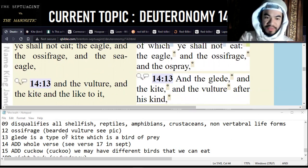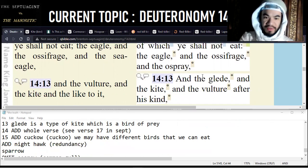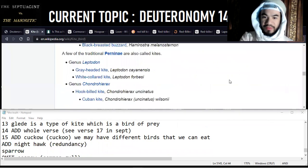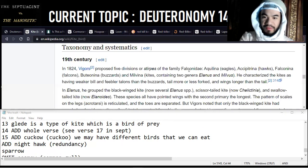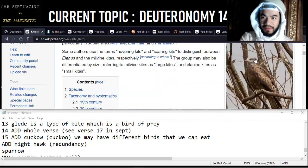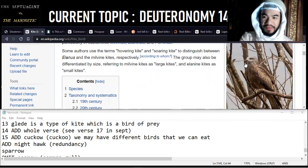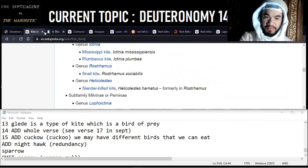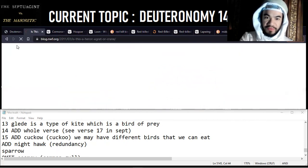Verse 13 talks about a glede in the Masoretic, which is a type of kite. It does cover that when it says 'the kite and the like to it.' A kite is a bird of prey - the family Falconidae was divided into five divisions by Vigors in 1824. A kite looks like a small hawk in my opinion, but the important thing to remember is that it is a bird of prey.